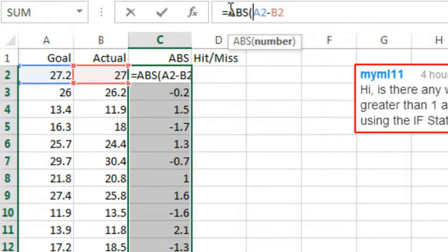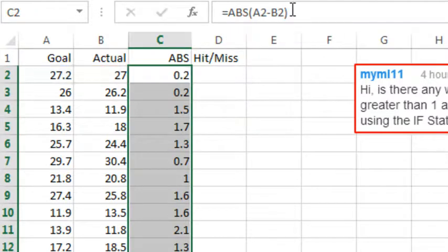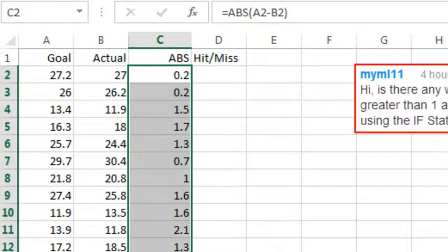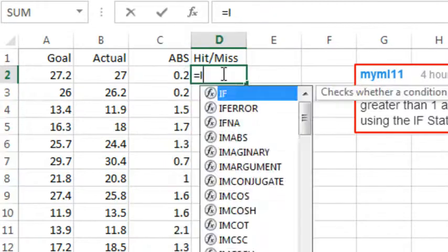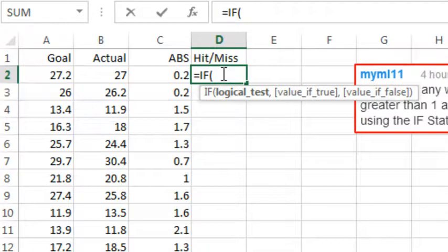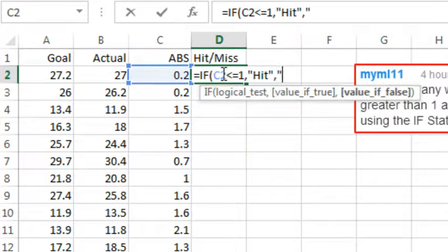This tells us how far we were from the actual, but it doesn't tell us whether we were greater than or equal to. This simplifies the IF statement: if this is less than or equal to 1, then we were close. Otherwise, it was a miss.